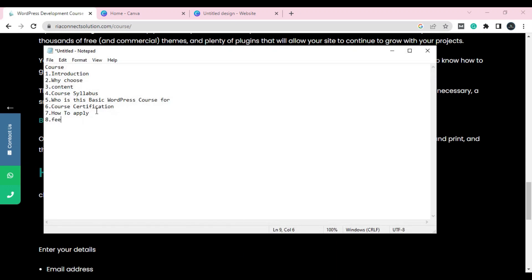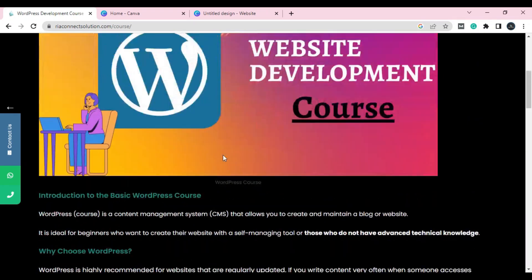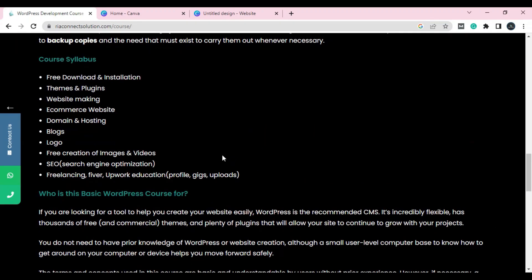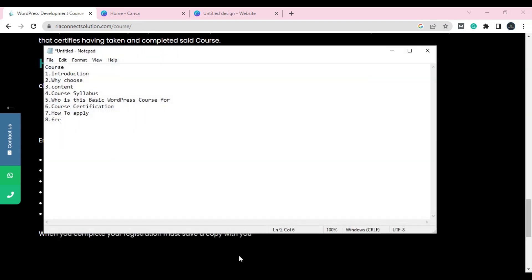Next, definitely anyone who wants to learn a course wants to see the certification. This is most important — if you don't mention the certification you're providing, people won't take the course. After adding all the information — introduction, why choose, content, course labels, and who should learn this — this section is for people who don't know the difference between coding and WordPress and just want to create a website.